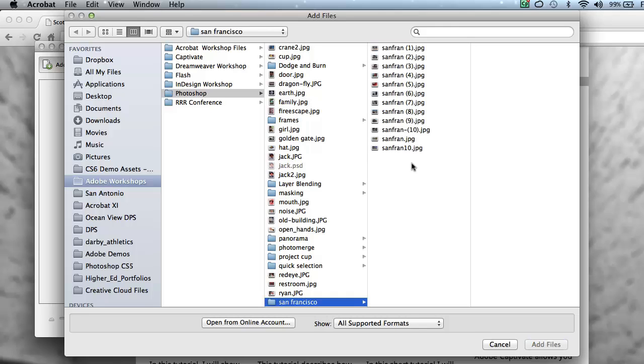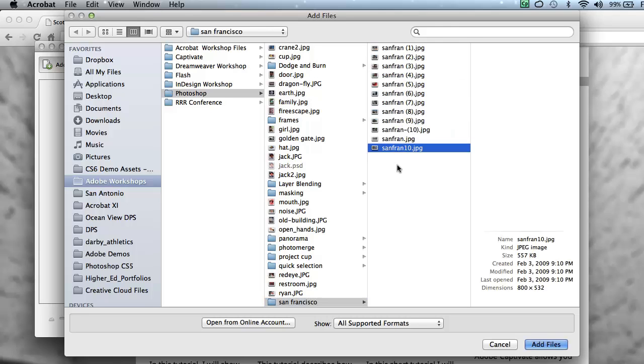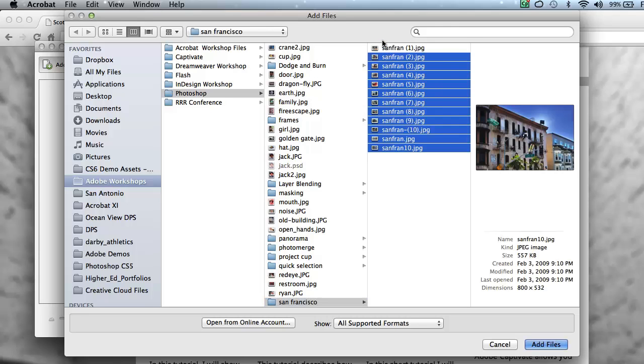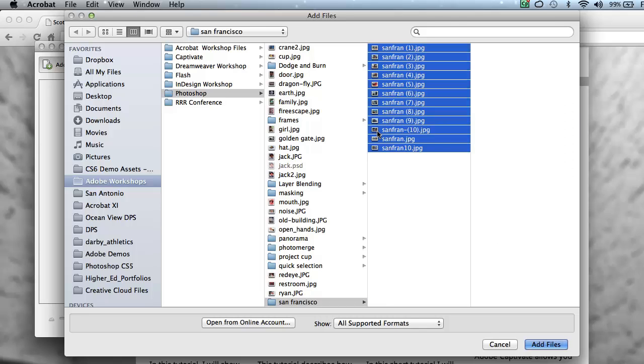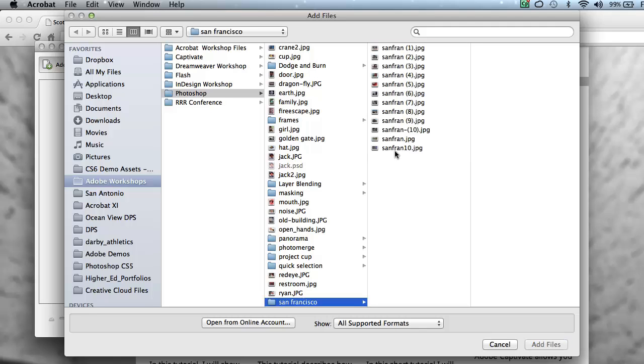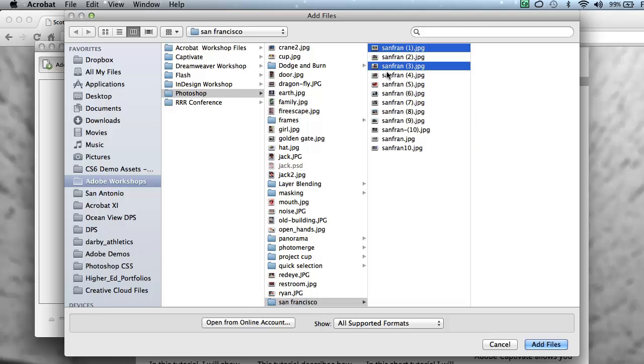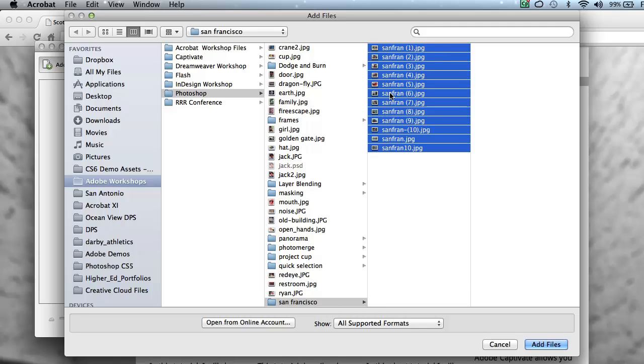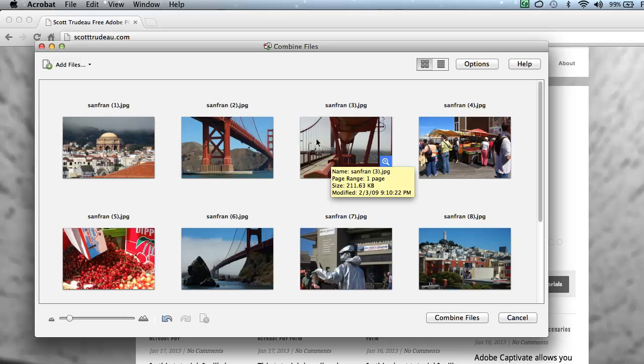You can select these by dragging your cursor across them by doing Command-A if you're on a Mac, Control-A if you're on a PC, or selectively grabbing them by doing a Command or Control-Click. In this case, I'm going to do a Command-A, Control-A if you're on a PC, add the files to my Combine Files dialog box.